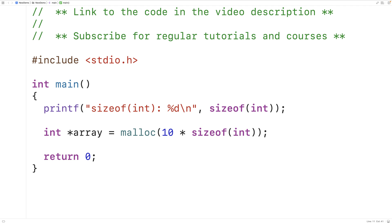Now there are some interesting things we should know about the sizeof operator. Technically sizeof does not have the return type int — its return type is actually size_t. size_t is a special type in C that stores unsigned integers, so sizeof will never return a negative integer; it will only ever return non-negative integers. size_t has a greater range of values than int and can store larger integers than int.